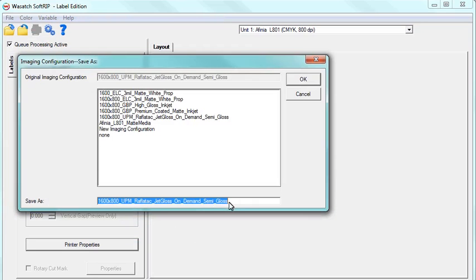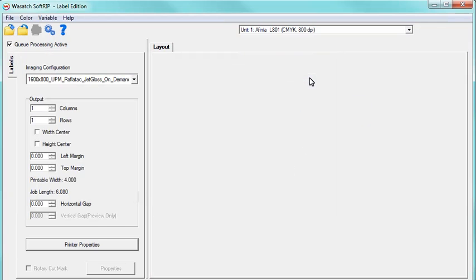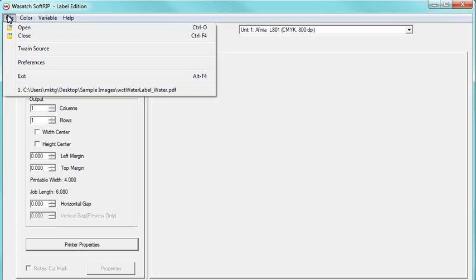You will be prompted to save the new adjustments to the Imaging Configuration, give it a name for future use, and then click OK. Now, bring an image into Wasatch by clicking Open.